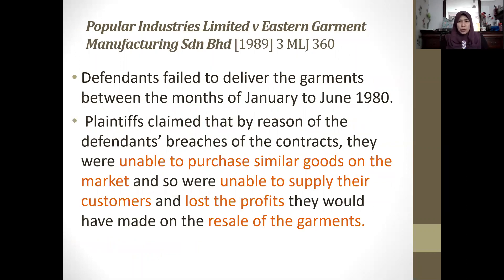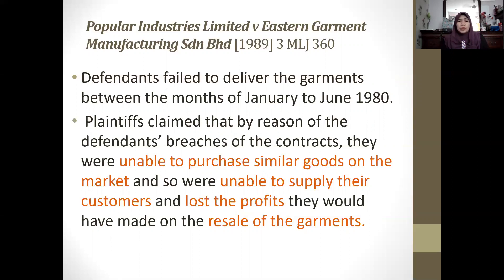The case of Popular Industries Limited v Eastern Garment Manufacturing involves a company in Canada and a company in Malaysia with a sale and purchase agreement. The defendants were supposed to deliver garments to the plaintiffs between January to June 1980 but failed to do so. The plaintiffs claimed that because of the defendant's breach, they were unable to purchase similar goods on the market, could not supply their customers, and suffered loss of profit because they had expected to resell the garments.